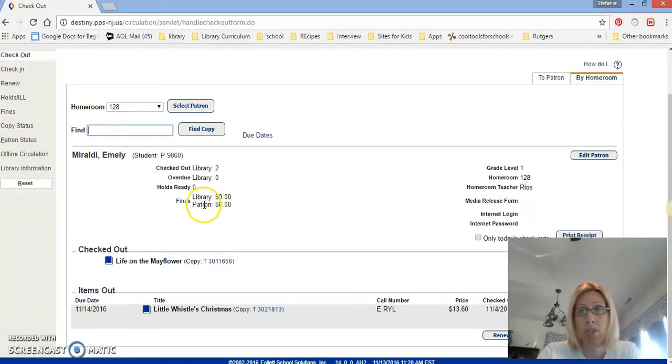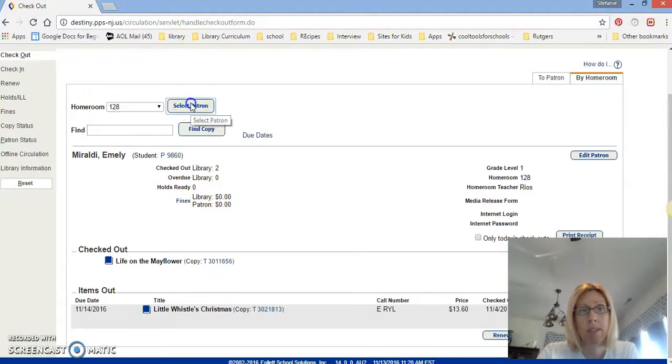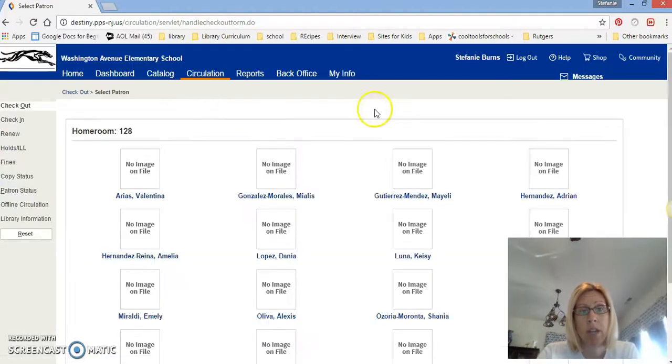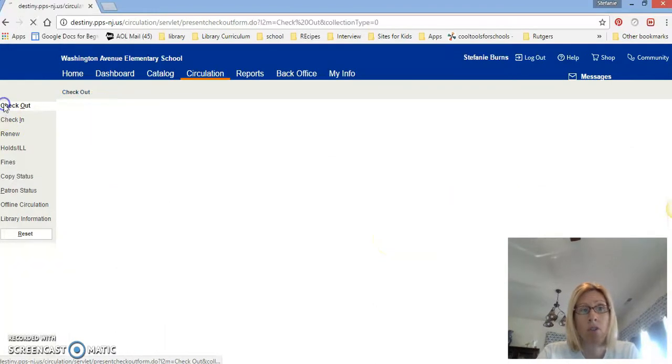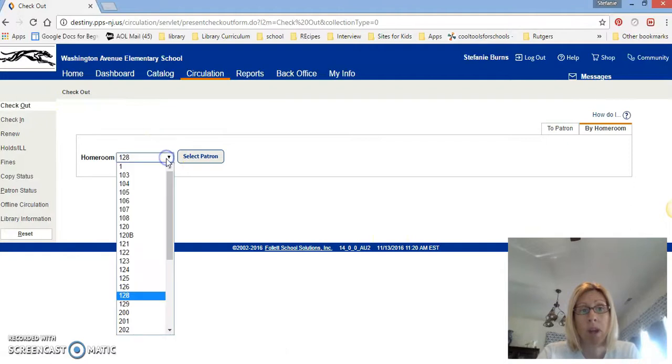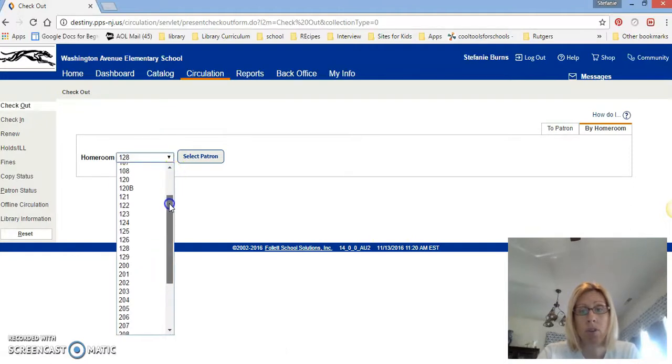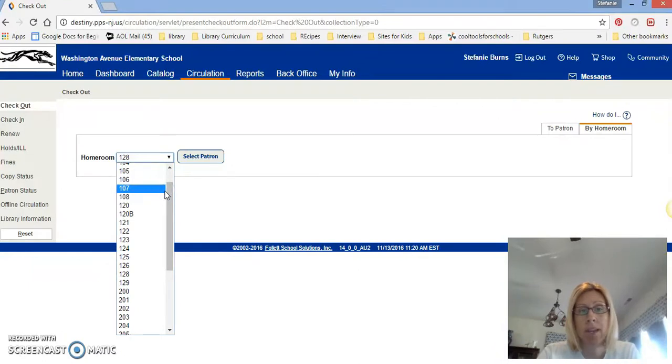So for the next person to do it we need to make sure it goes back to the other names because we don't want every book to be checked out under her name. We click select patron or back to normal and you check for your name. So that's all you have to do is under homeroom, click your homeroom number. If you don't see it scroll down, click your room number, find your name, scan your book. Three easy steps.